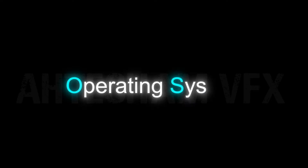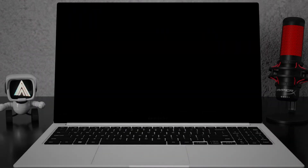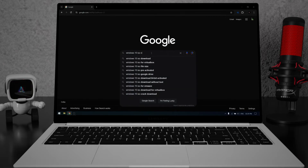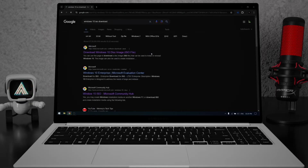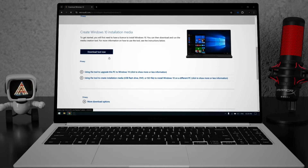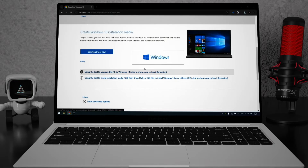Heading towards the operating system. In this session I'm going to teach you how to convert a USB into a bootable USB. Open any browser on your laptop or PC and search for Windows 10 ISO to download. Open the first link from Microsoft — the Download Windows 10 Disk Image page. Scroll down until you find 'Create Windows 10 installation media' and click the 'Download tool now' button. Wait for the download, then open the Media Creation Tool and wait for it to open. It will look for updates.